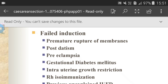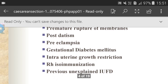Failed induction. Premature rupture of membranes means the rupture of the membranes. Post-datism means when the woman has not yet delivered her baby after 42 weeks of gestation — this condition is known as post-datism. Pre-eclampsia: high blood pressure usually begins after 20 weeks of pregnancy. Gestational diabetes mellitus.